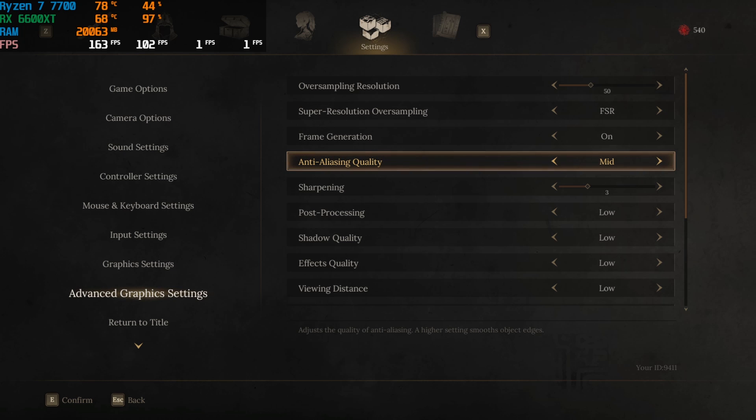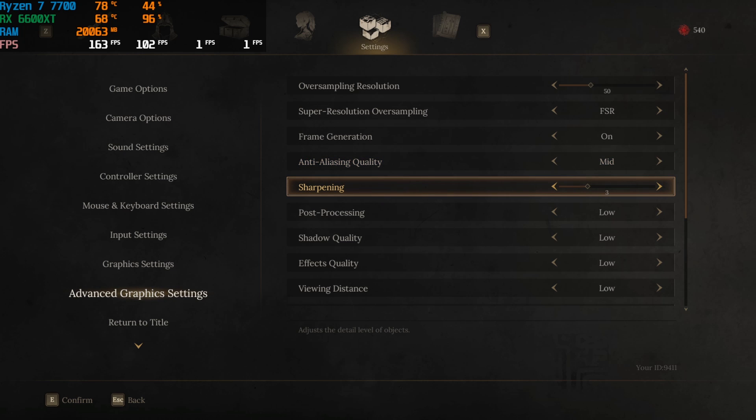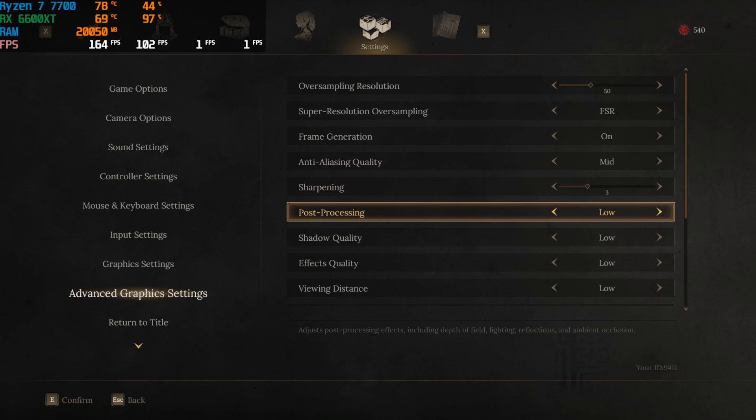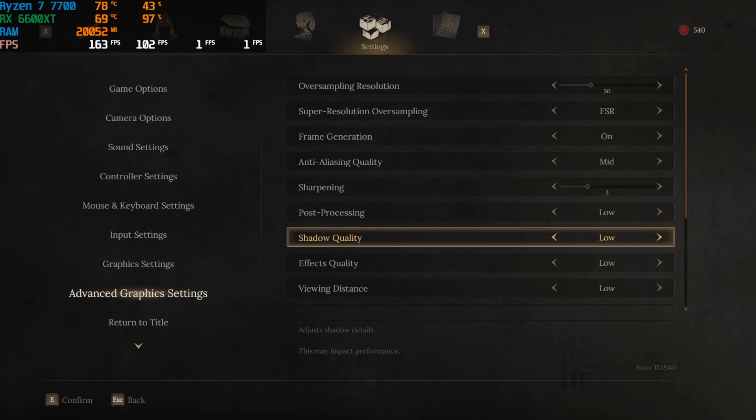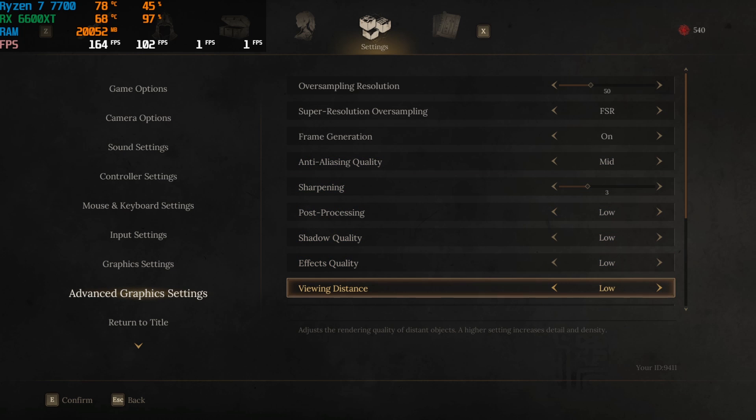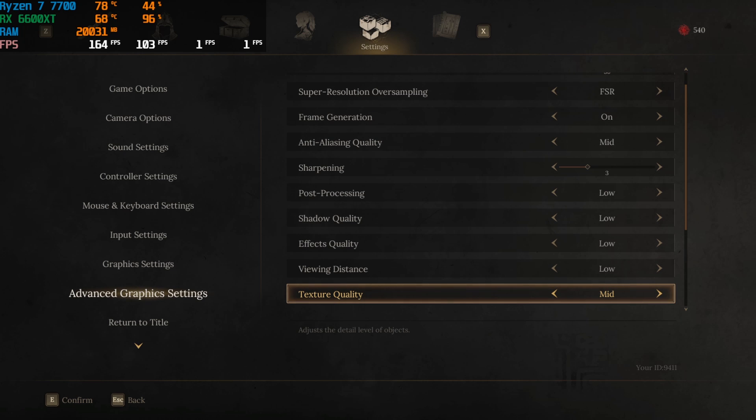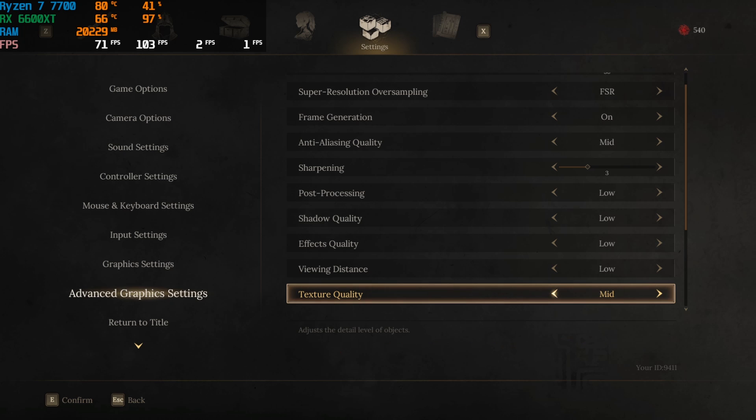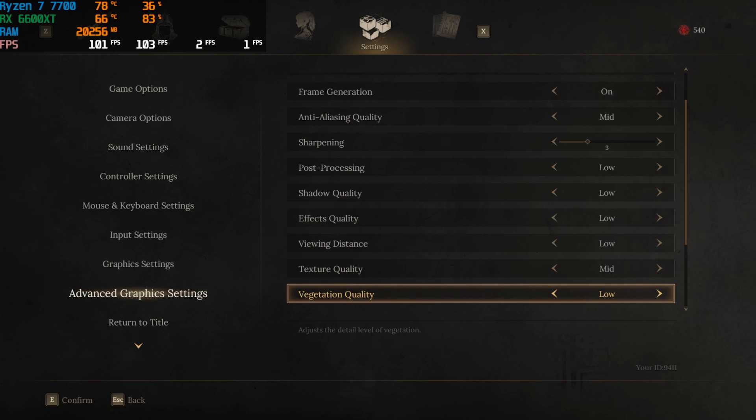For anti-aliasing quality, go with mid. Sharpening, post-processing, shadow quality, and effects quality along with the viewing distance, all four of them should be set to low. Then your texture quality, go with mid or high. Both of them work absolutely fine if your graphics card can handle it.